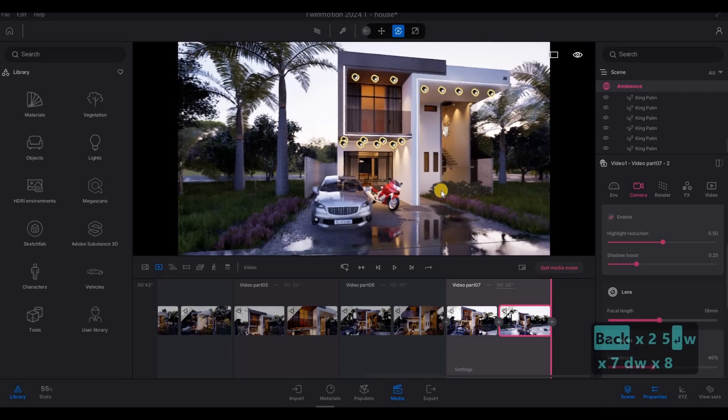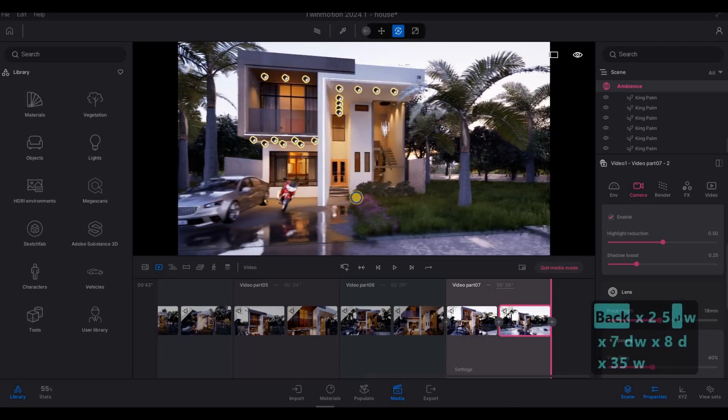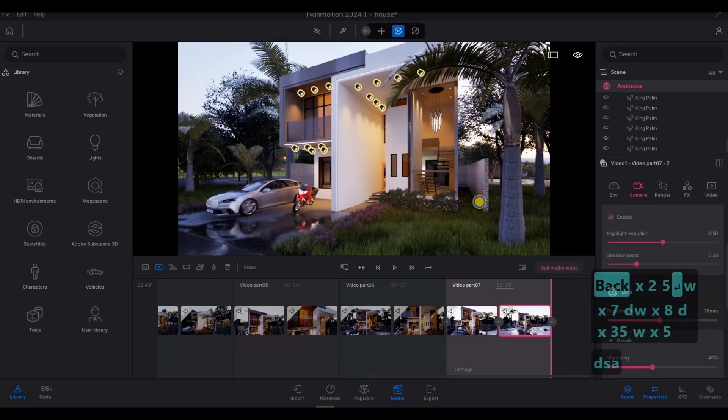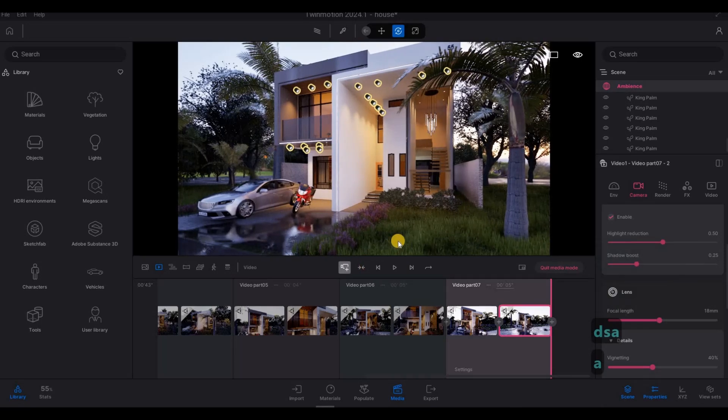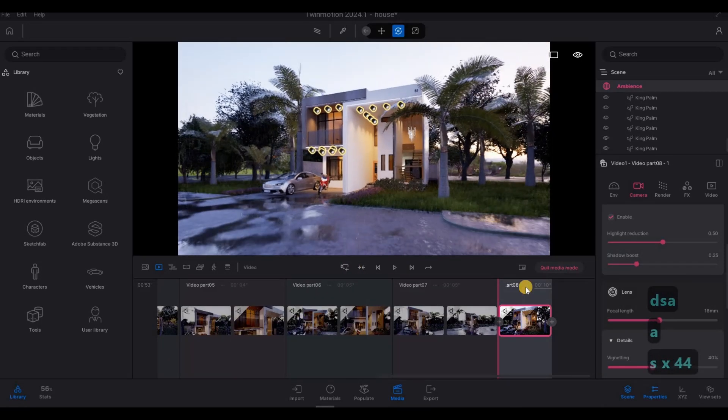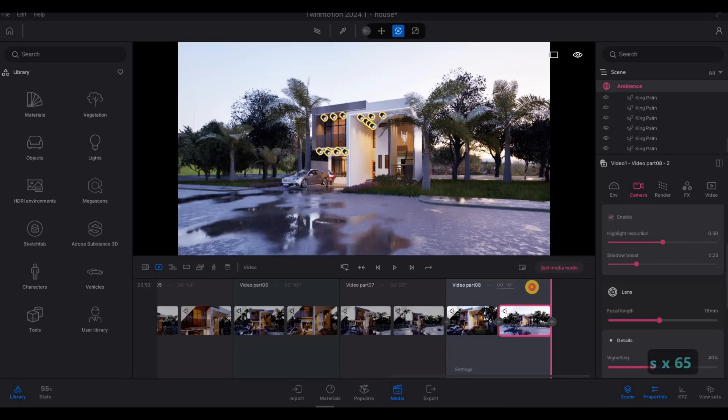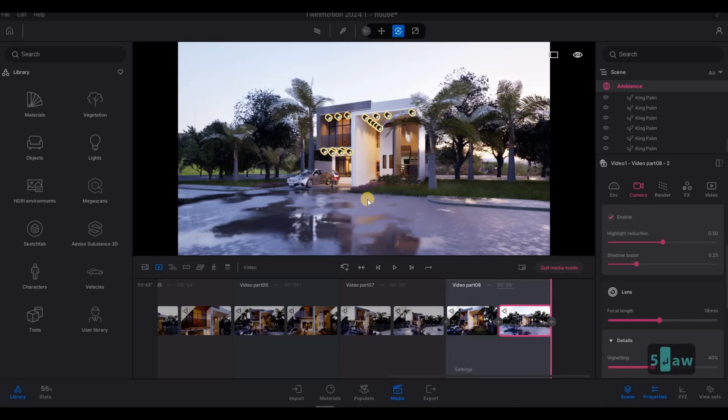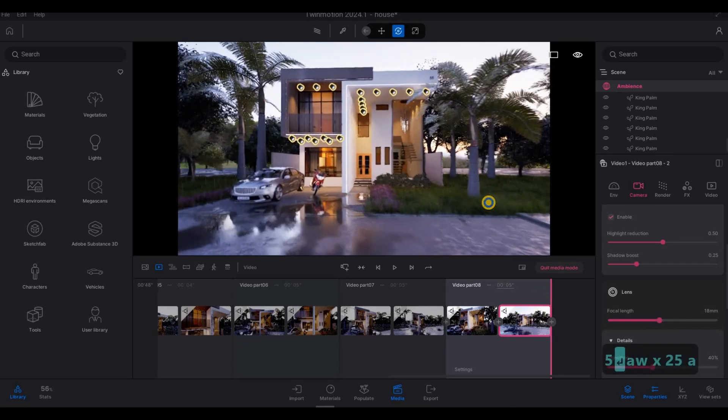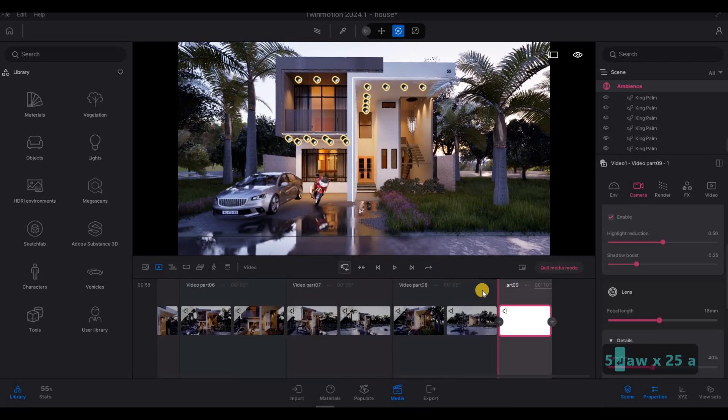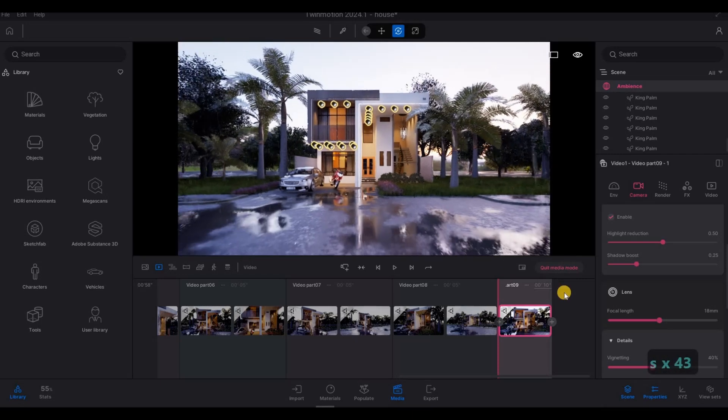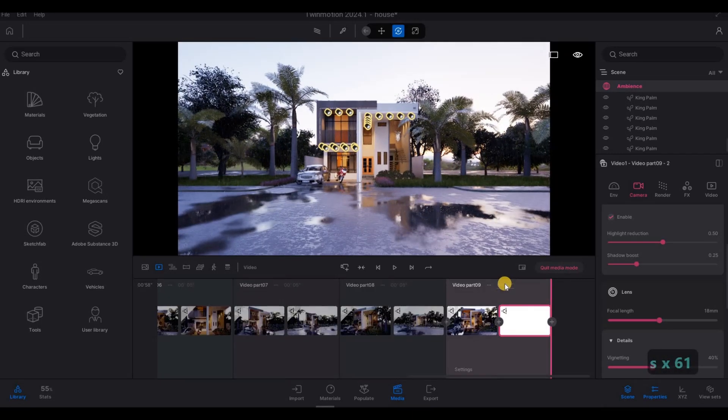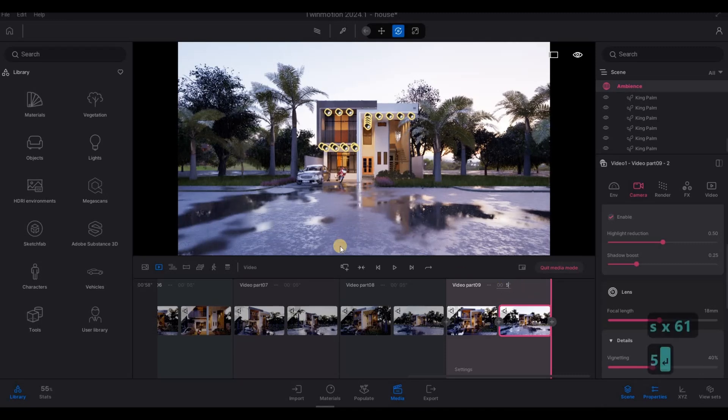And then here as well. 5 seconds. And one more. Going out. Refresh this. I want it to be online. 5 seconds.